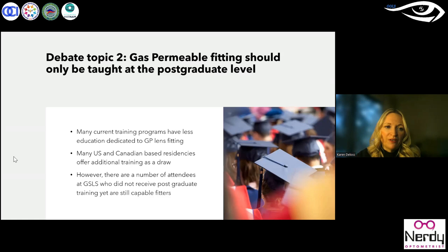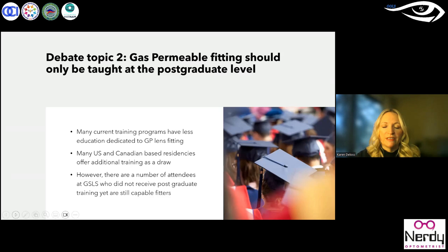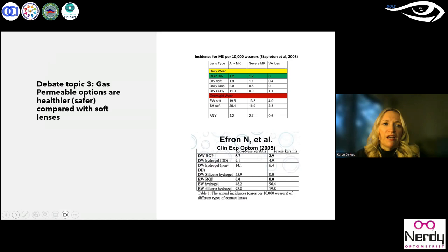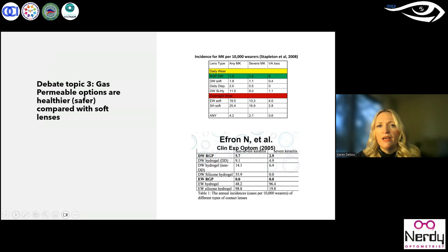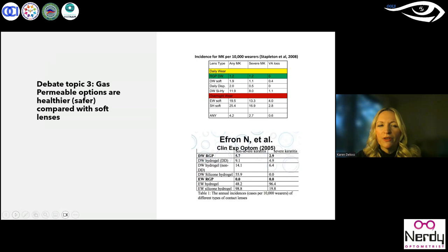In my opinion, I still think we should have some basic training on how to fit these lenses. It's nice to have additional training, but it's better to have the foundation planted before you leave school because you never know where you're going to end up. The third debate topic was whether gas permeable options are healthier and safer compared with soft lenses. There are lots of publications showing that gas permeable lenses tend to have a lower rate of microbial keratitis — the science is there, the facts are there, and the majority of research says that gas permeable lenses are safer.